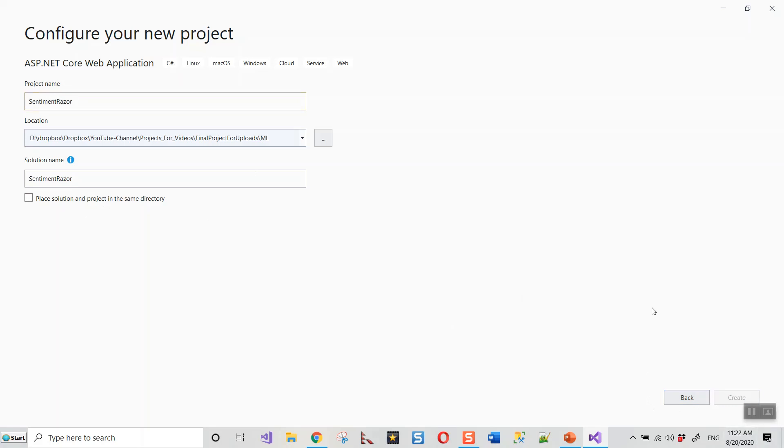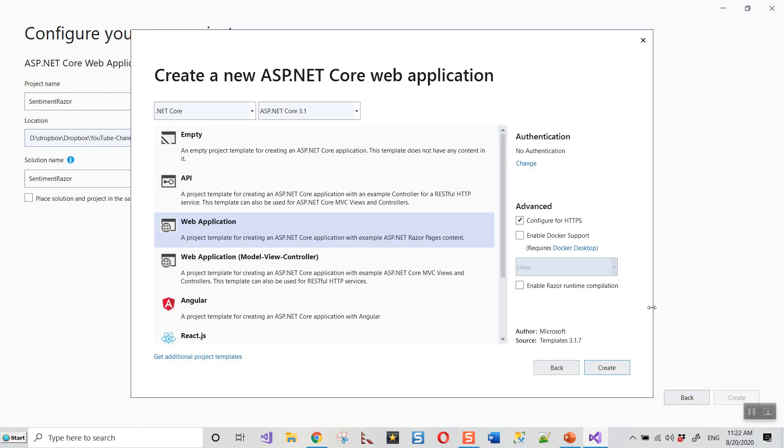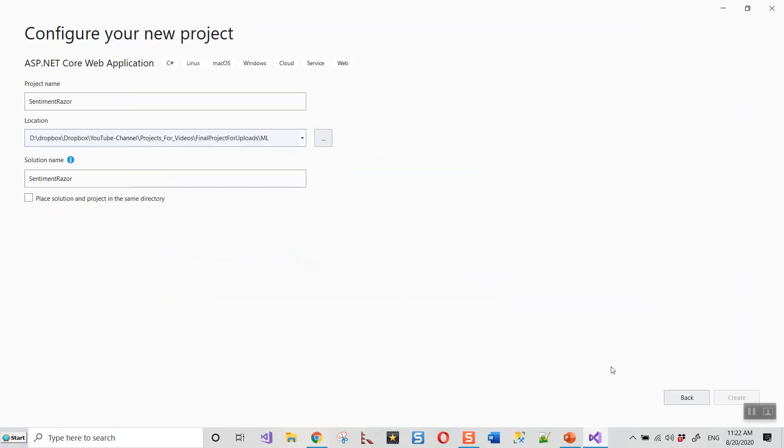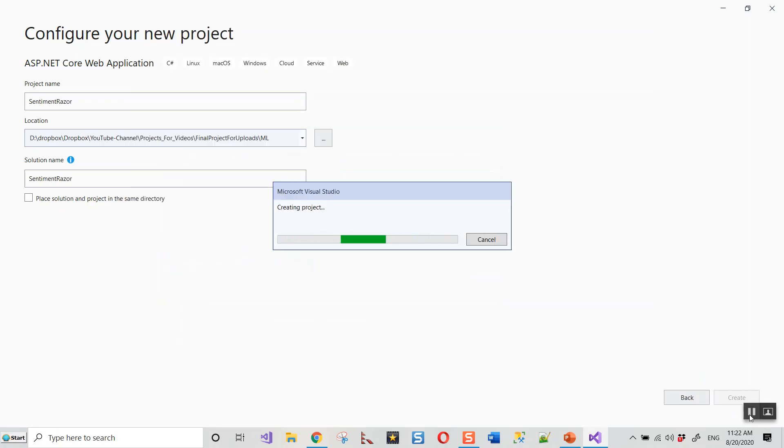Sentiment Razor and click on create. It will create the ASP.NET Core web application. It is now highlighted on web application. We'll go for this - .NET Core, ASP.NET Core 3.1, and configure for HTTPS is fine. Let these two remain unchecked, and then click on create.